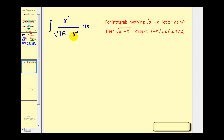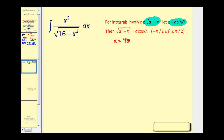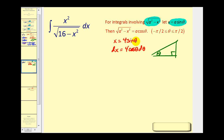Now let's look at another example: the integral of x squared over the square root of 16 minus x squared. This reminds us of the identity one minus sin²(θ) equals cos²(θ), so we let x equal a·sin(θ). Since a squared equals 16, a equals four, giving x equals four·sin(θ) and dx equals four·cos(θ)·dθ. In the right triangle, sin(θ) equals x/4, so the adjacent leg is the square root of 16 minus x squared.